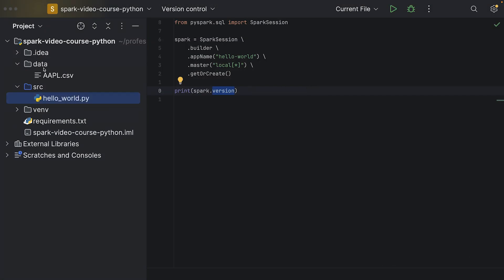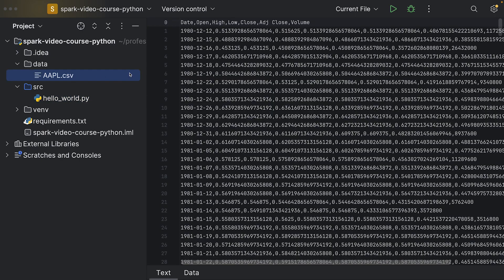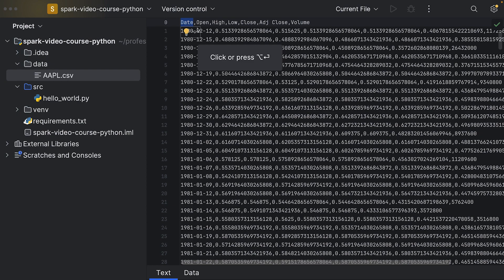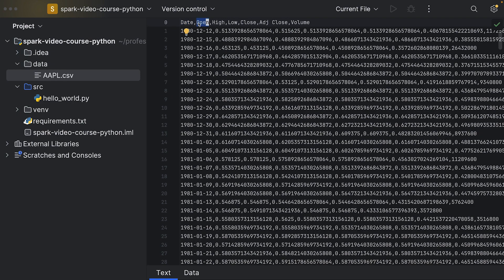If I go back to IntelliJ now, we can see that we have the apple.csv file in the data directory. Now if we inspect this CSV file, we can see there's a header specifying the column names. We have a date, so one row for every date which has been reported.